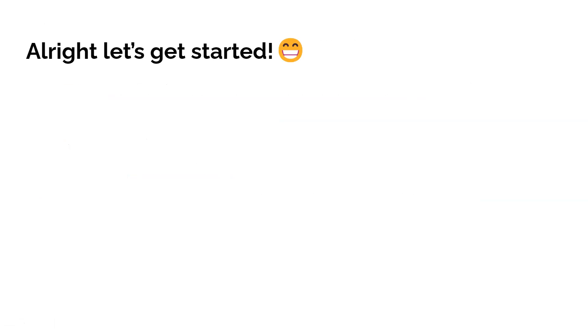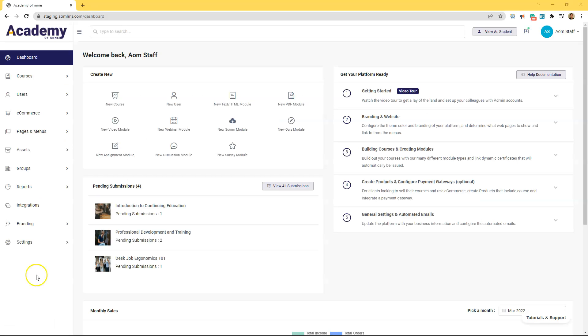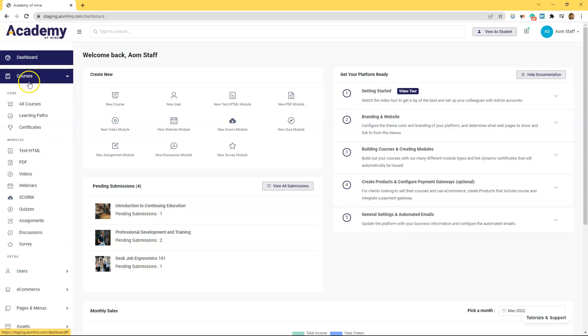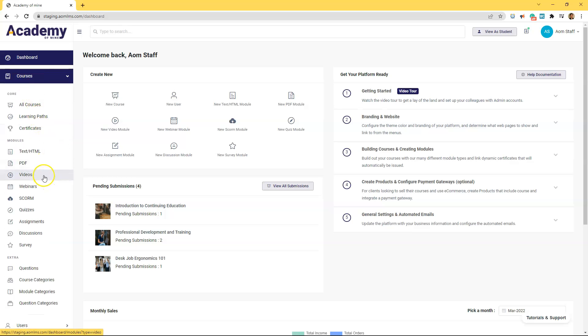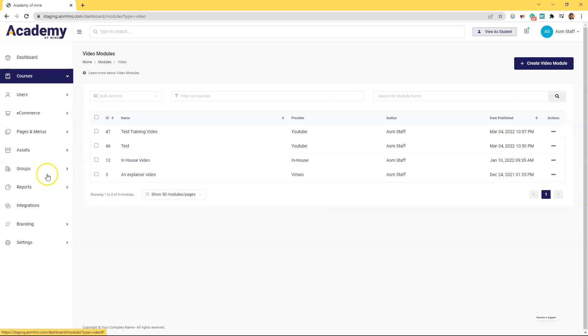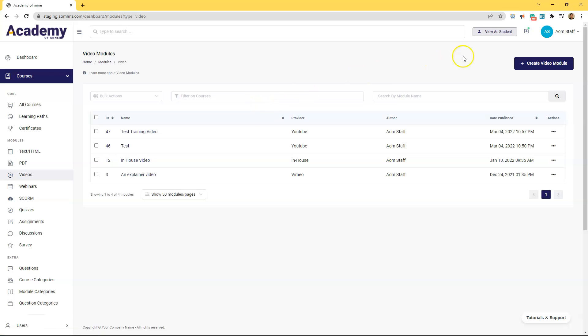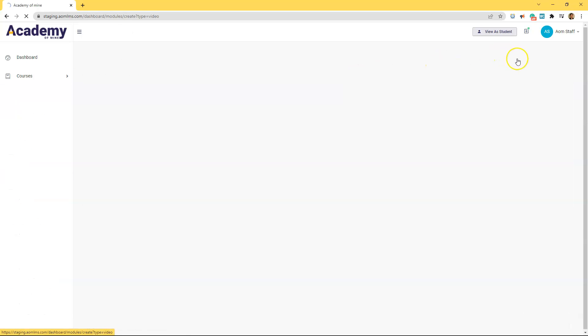And without further ado, let's get started. So in the admin dashboard we're going to click courses, videos, create video module.